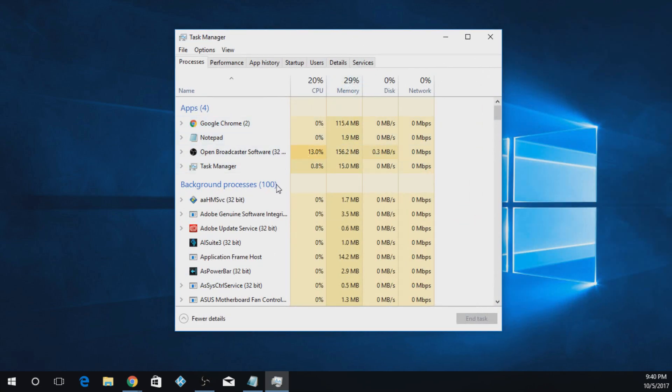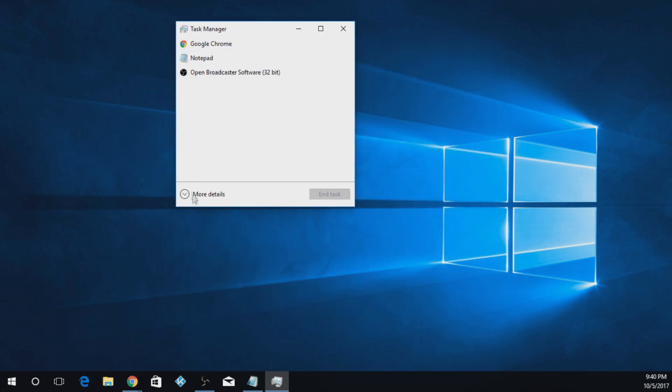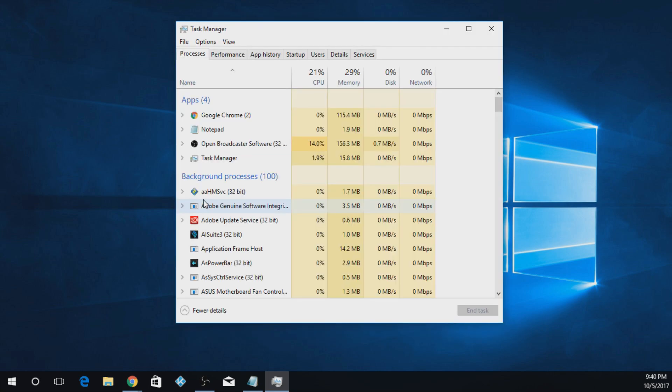Now what you're going to do with this is it'll come up like this, and you're going to hit More Details, and you're going to go down here to Background Processes.